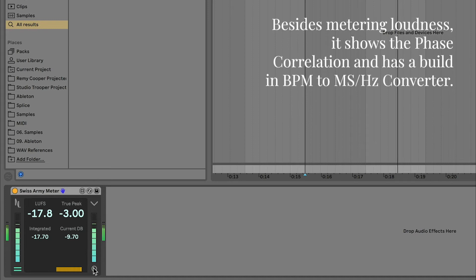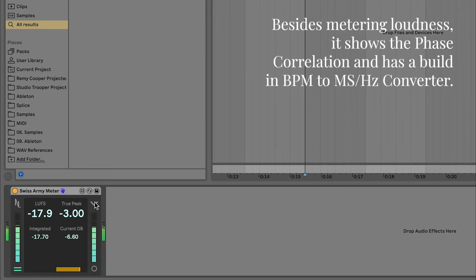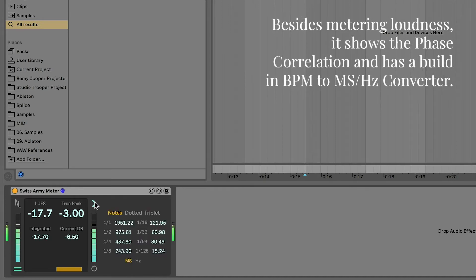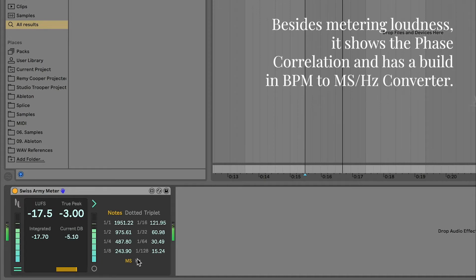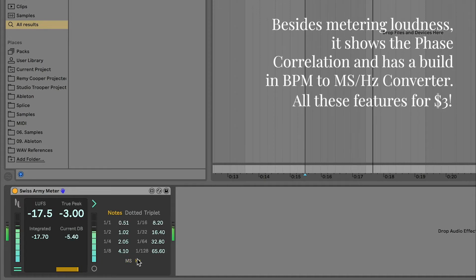Besides metering loudness, it shows the phase correlation and has a built-in BPM to ms/Hz converter. You get all these features for $3.